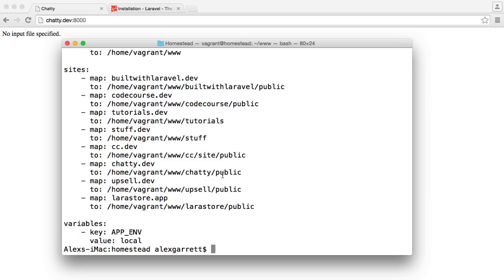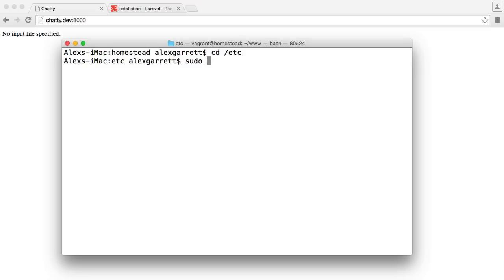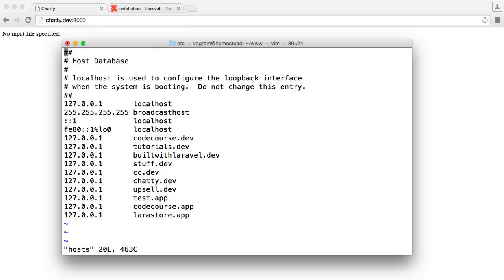You can see what that looks like if I cd over to /etc and then do a vim on hosts — just type in my password. You can see here that I've got 127.0.0.1 mapped to chatty.dev.